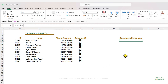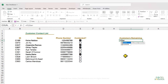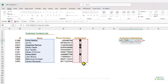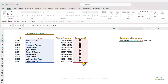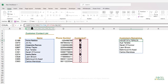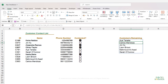We can also create a list of the remaining customers we haven't called using the FILTER function. Use equals FILTER, filter the names of the customers, and include only the values where the checkbox cells are equal to false, then press Enter. Now we have a list of customers we still haven't called. We can also sort that list by nesting it inside the SORT function.